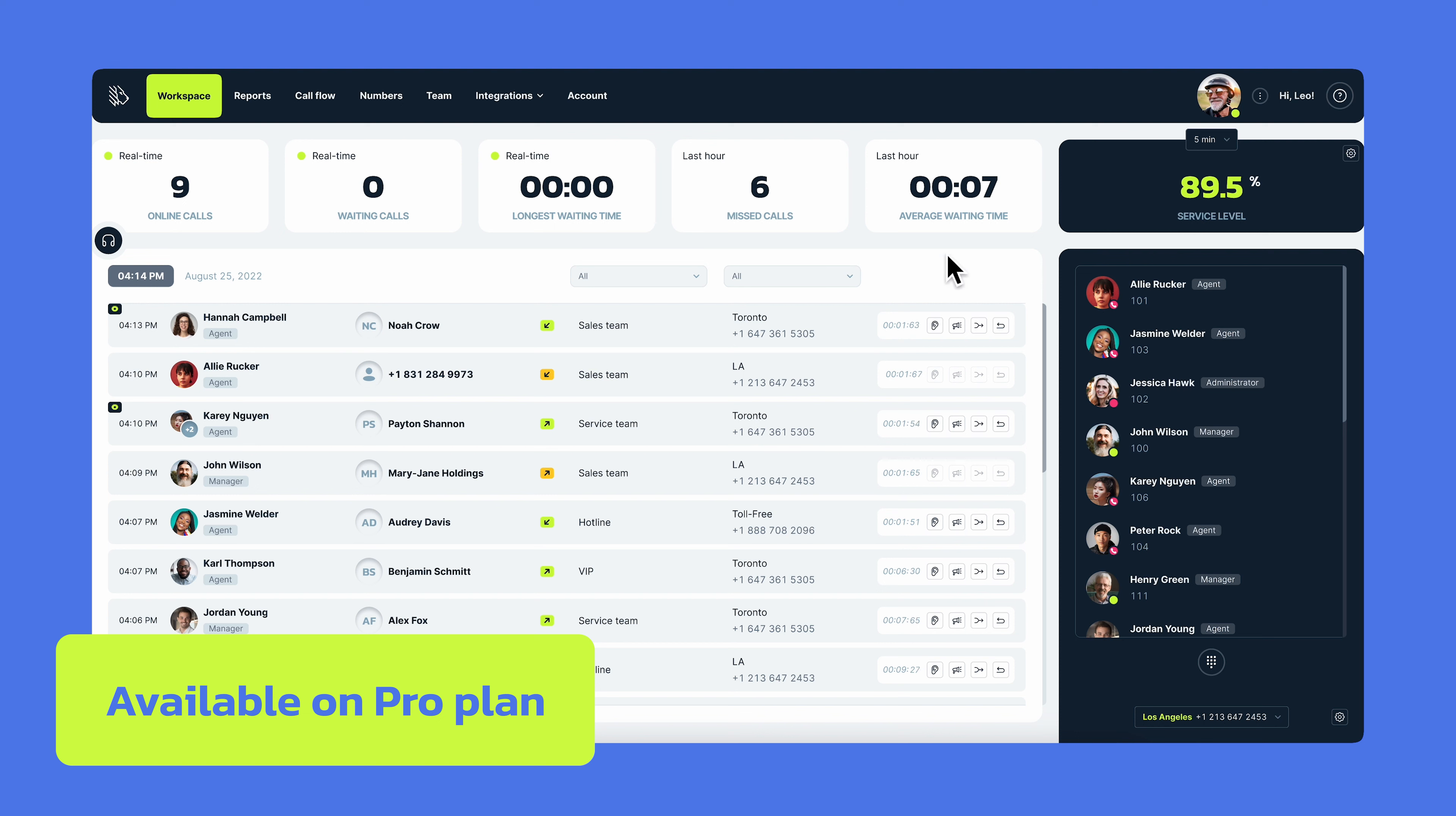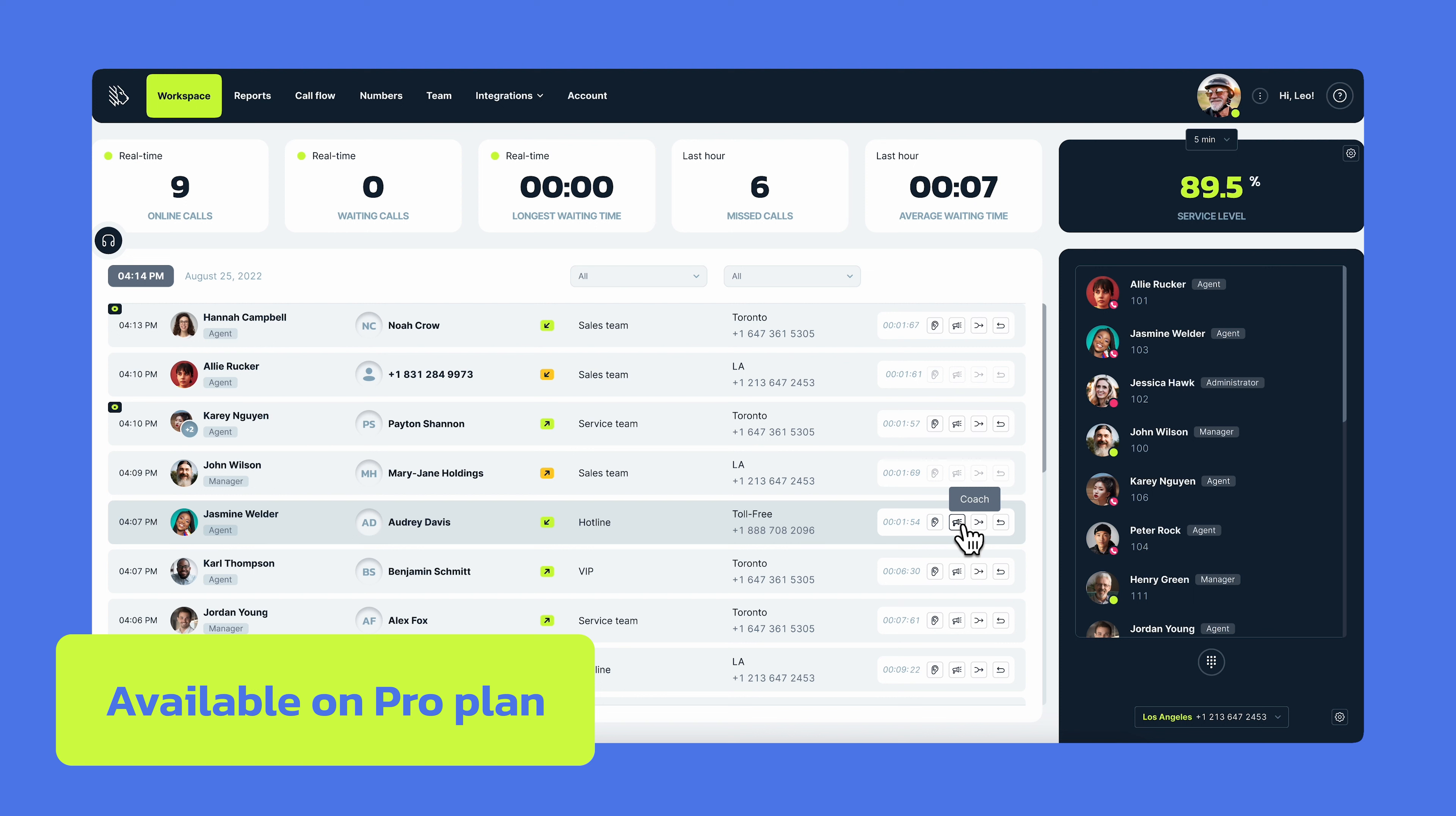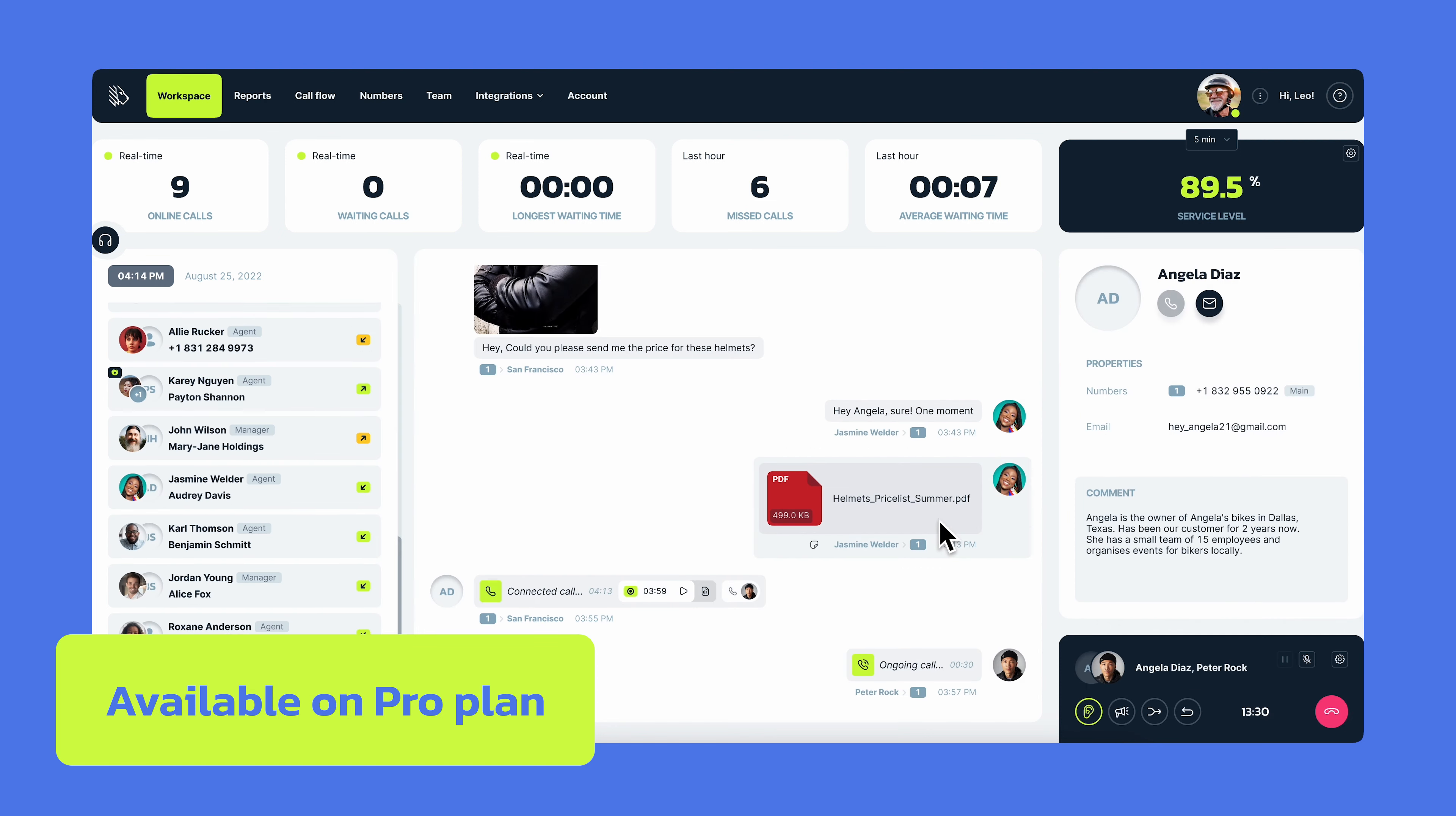When there are ongoing calls, a supervisor can use one of the available call monitoring methods to oversee agents. If you want to listen to the call without interfering, choose the call listening method. Call whispering is literally when a supervisor wants to whisper to the agent without letting the customer know. Call barging is used when a supervisor needs to interfere with an ongoing call to help a struggling agent and talk directly to the customer. And finally, the call intercept disconnects the agent from the call and the supervisor takes over the conversation. Choose the most appropriate method for each case and level up the customer-facing experience.